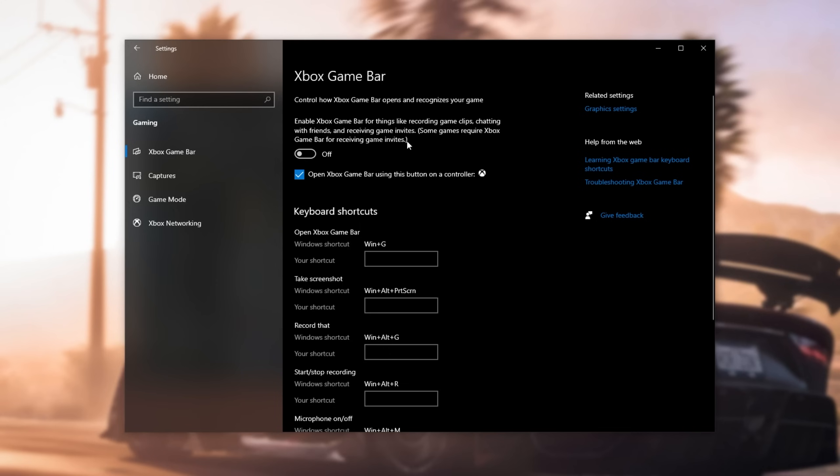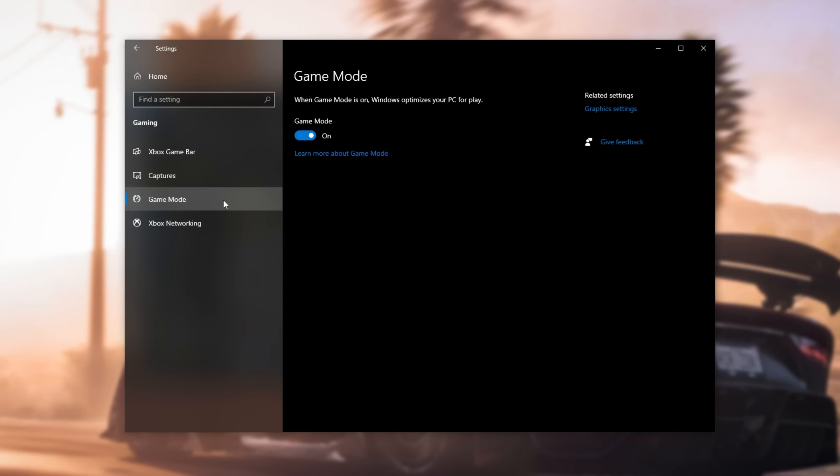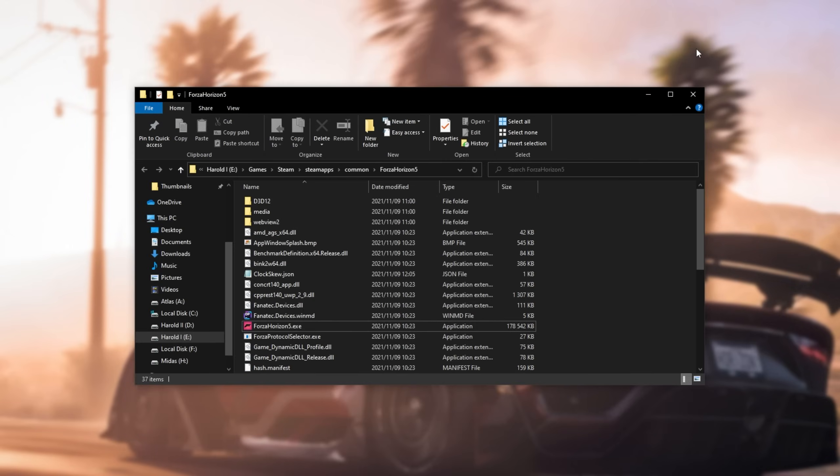Then, on the game mode tab on the left-hand side, make sure that this is turned on. Both of these will help you net some better FPS in-game.